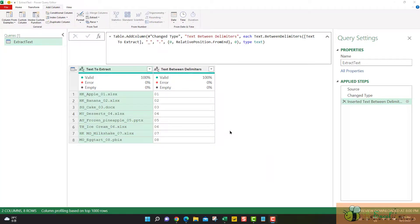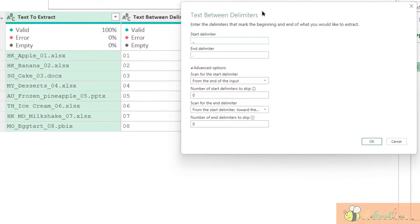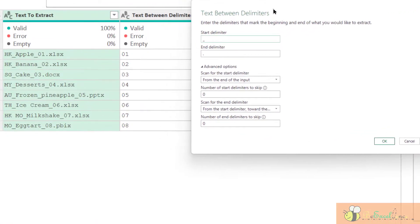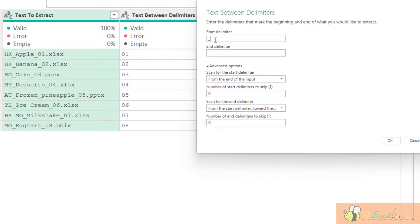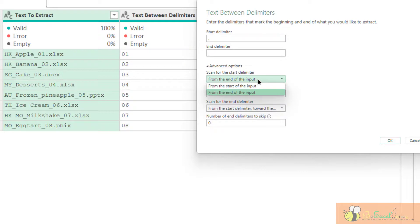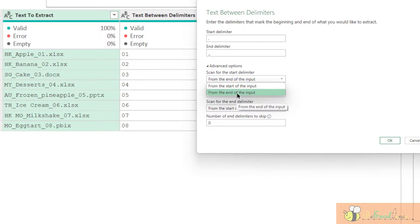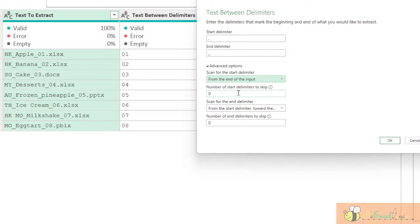Indeed, there is an alternative approach to achieve the same by modifying the last options in the advanced options. Let's have a look. So this time, we will put the start delimiter as dot. This is the start delimiter. That means we will start from here. Okay. And the end delimiter will be underscores. For the start delimiter, because we have only one period or one dot here in our content, so it doesn't really matter if we start from the start or from the end. But let's put from the end here. Number of start delimiters to skip zero. Here is the tricky part.